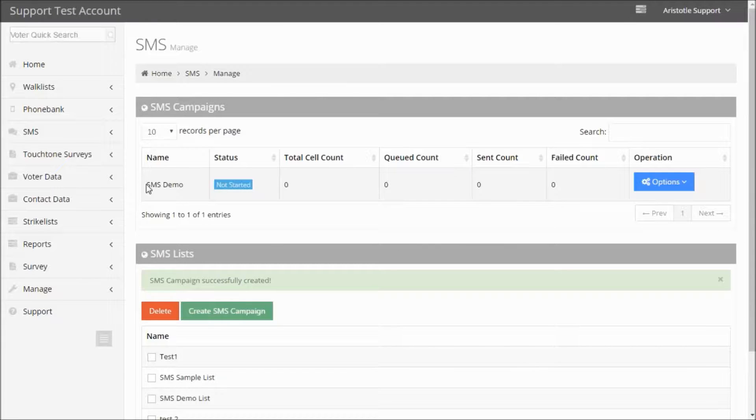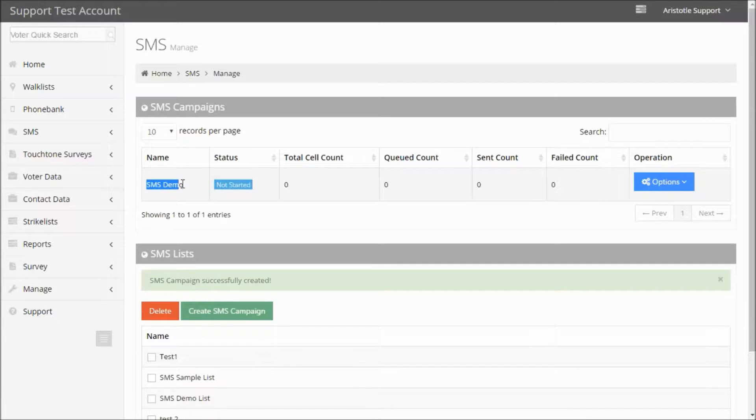That will take you back to the main SMS screen, and you can see that your SMS campaign has been scheduled.